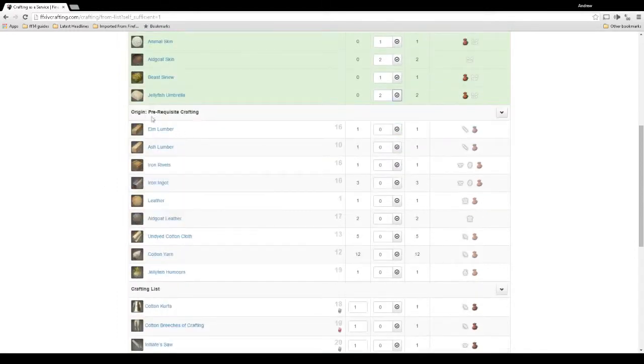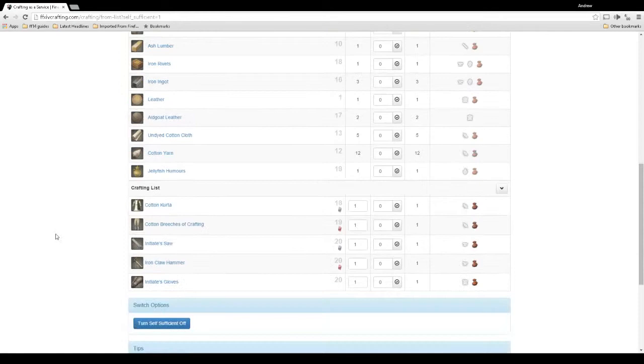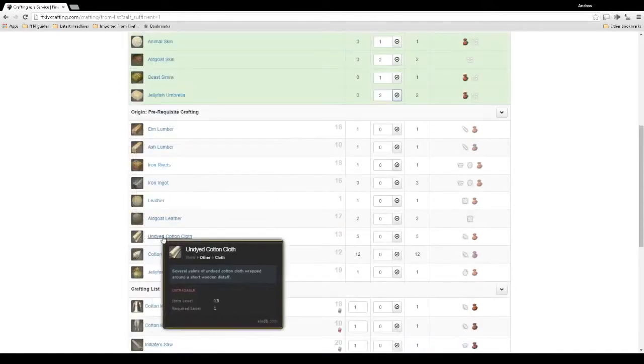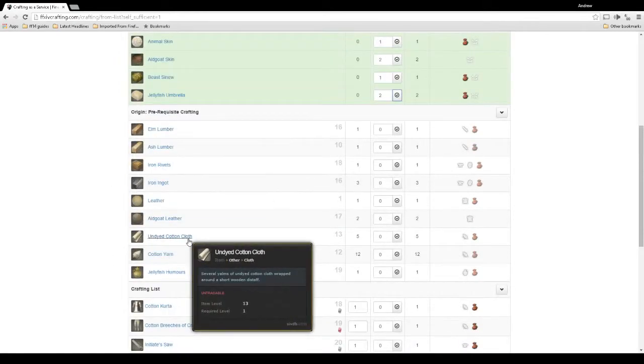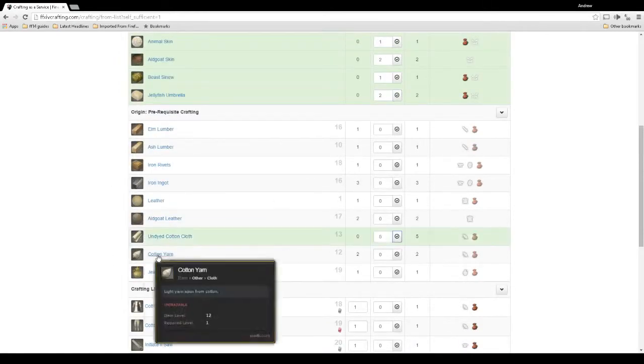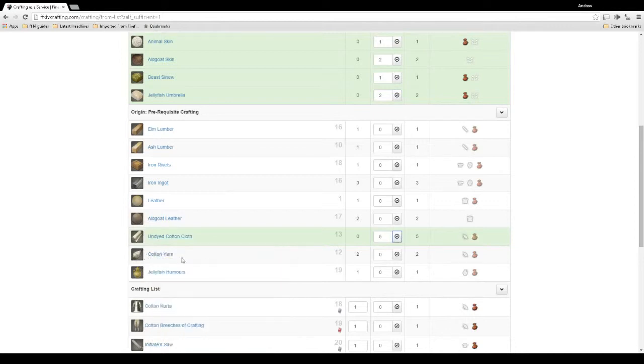These right here are gonna be a pain in the butt to get high quality on. Sometimes you get lucky, but these are items you would farm off of actual animals and monsters in the game. So these would be a little bit harder to get. Require a lot more killing because even then it's not a 100% drop. That's just the way it goes. So once you get all those, you check those off as well. Then it actually even shows you what you gotta pre-craft to make your items. So yeah, we're gonna need to make some cotton cloths.